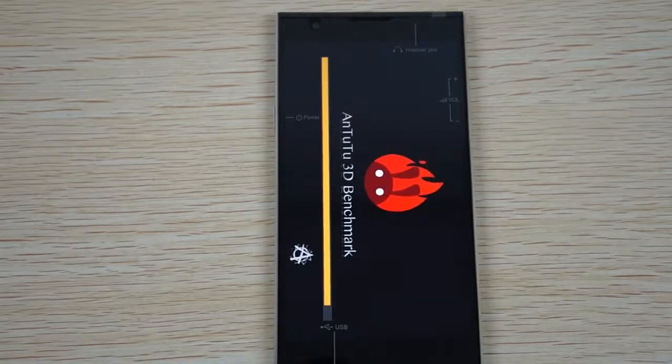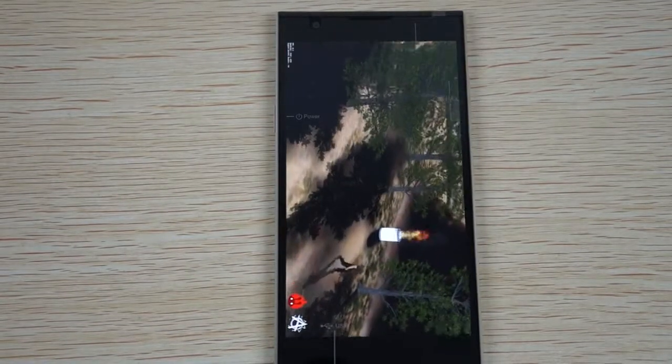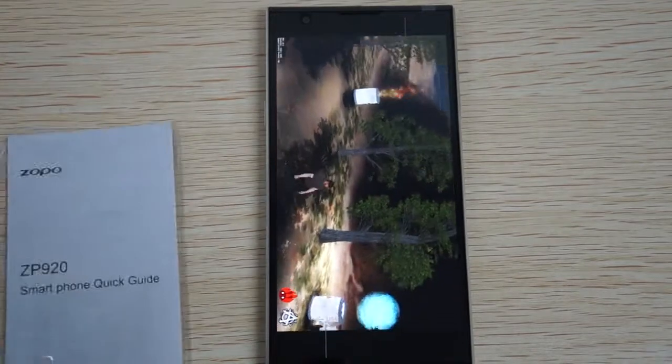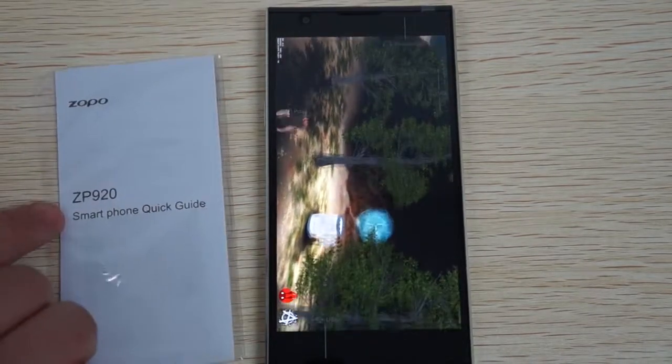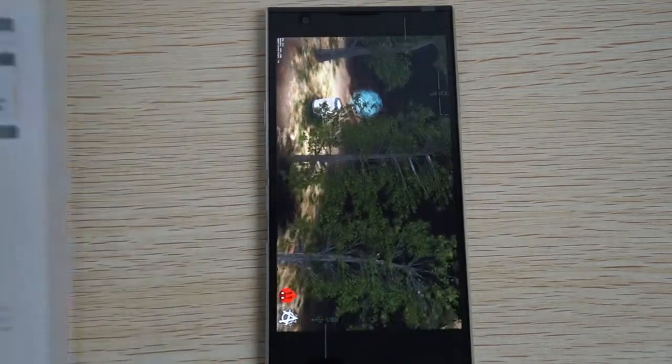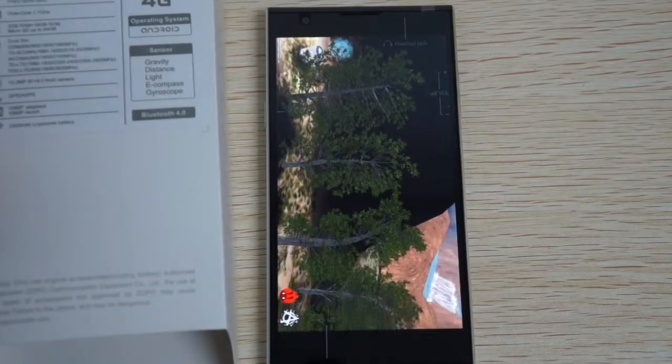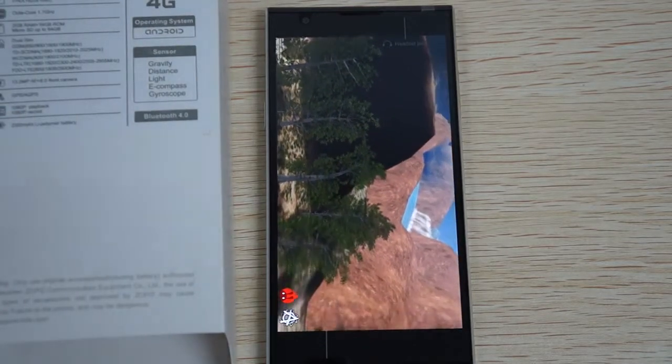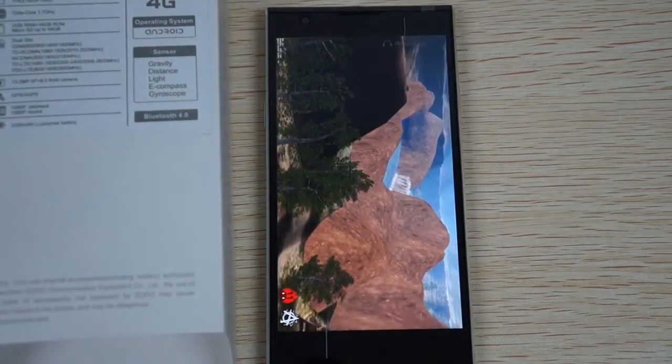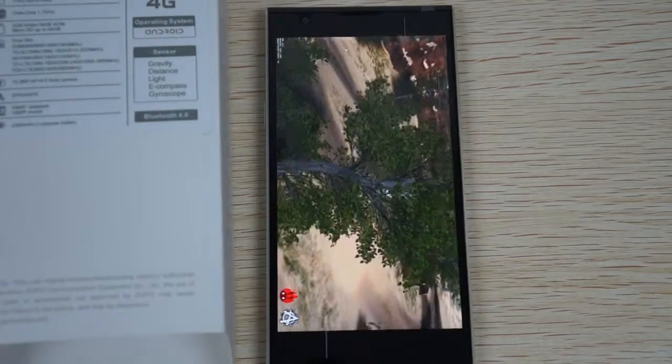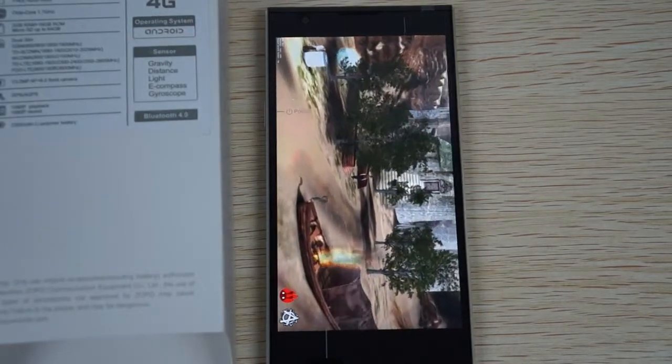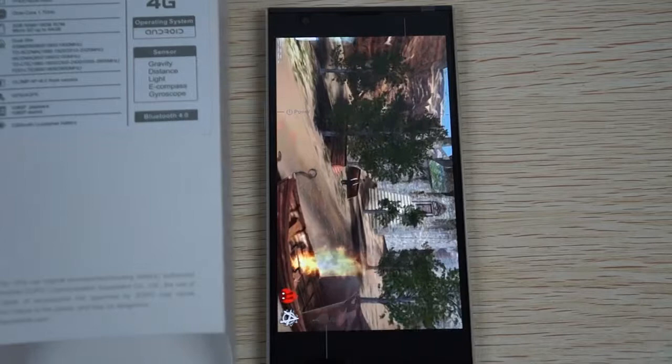Hello YouTubers, and welcome to the dealsprime.com YouTube channel. Right now we're running a live AnTuTu benchmark test, and it's for the Zoppo ZP920. This is a 4G LTE phone. This will be a full in-depth review.